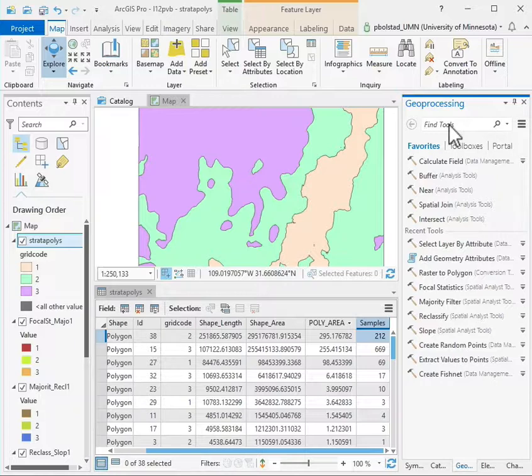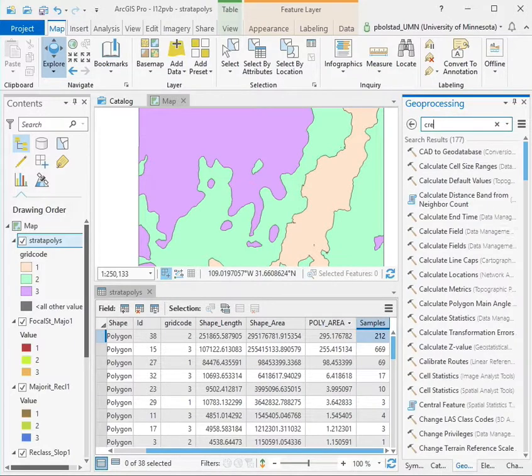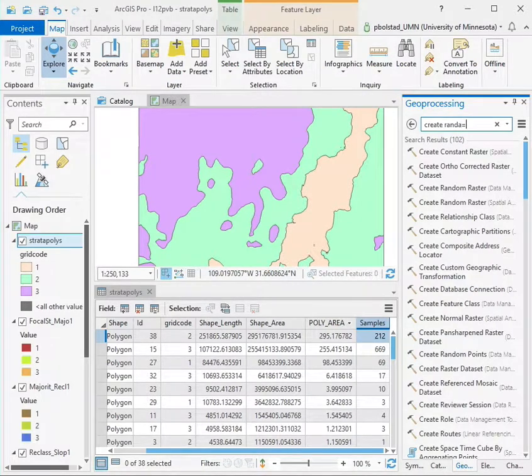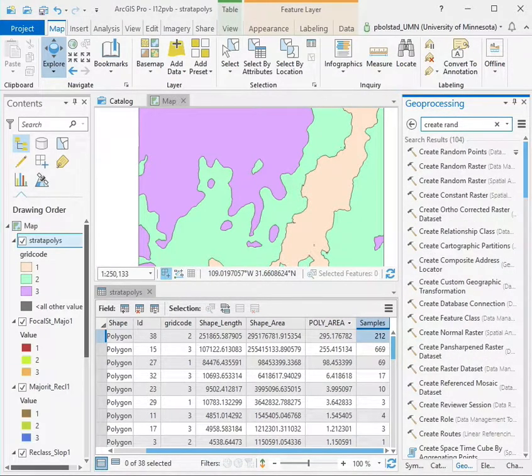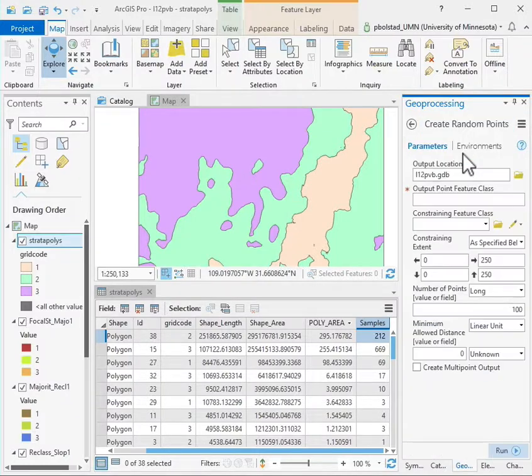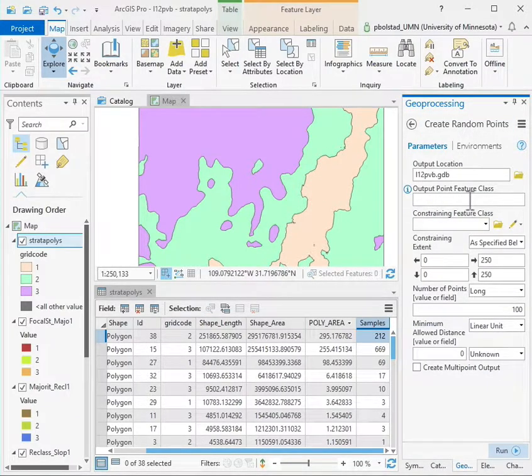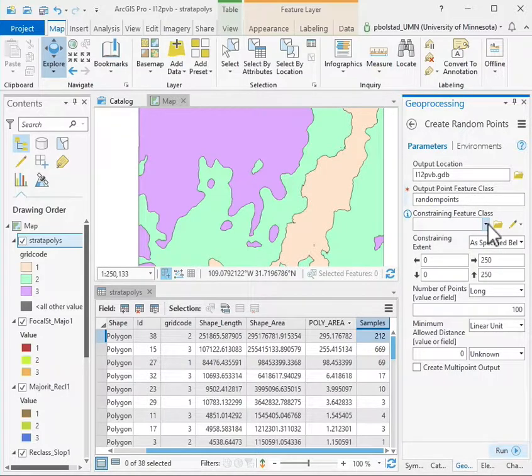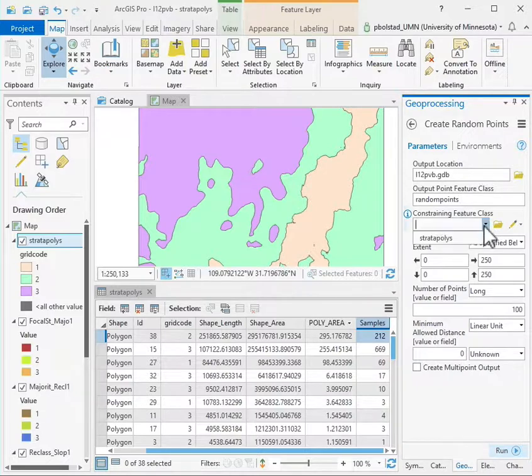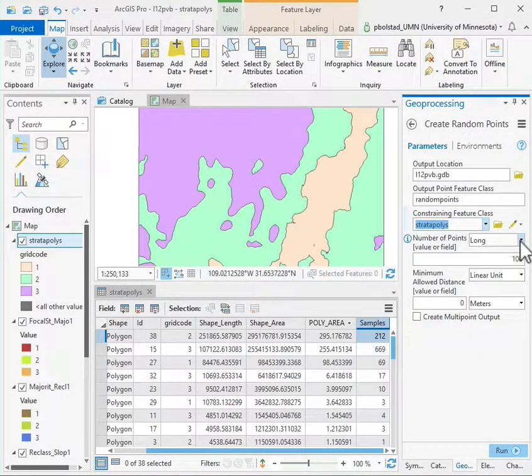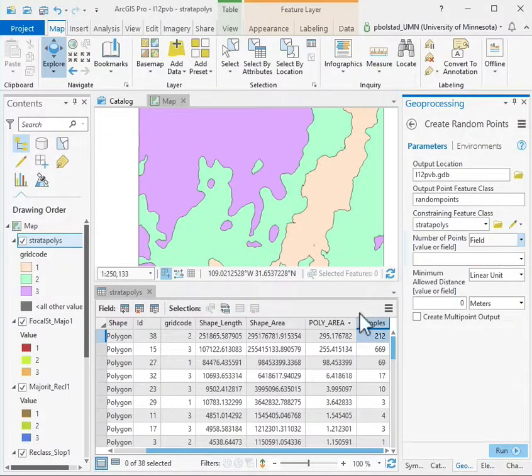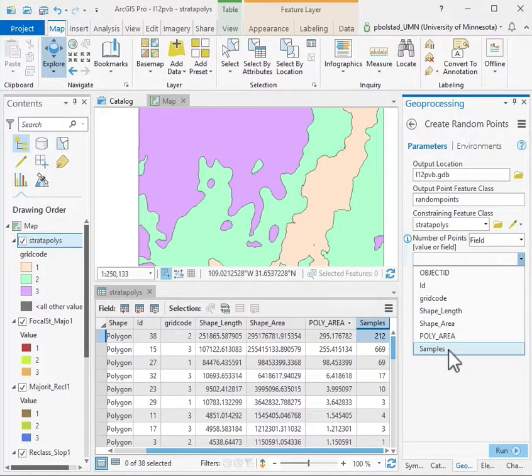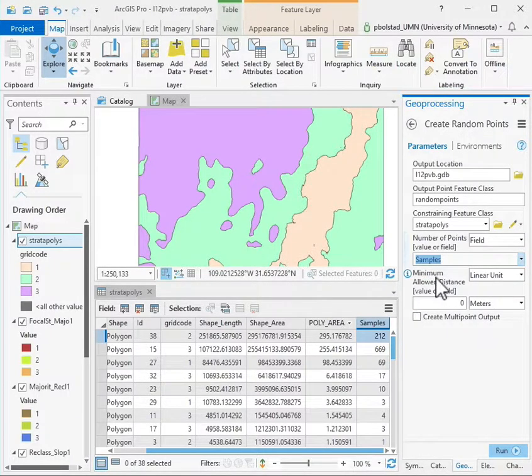I have this create random points tool, and then I want to specify an output location and an output data layer. I want to specify a constraining feature class. In this case I'll use the strat polys, and I want to use a field to stratify by. I have to make sure that I give the field there, and samples is the field.